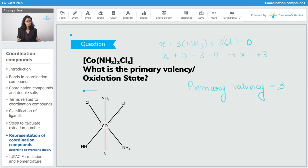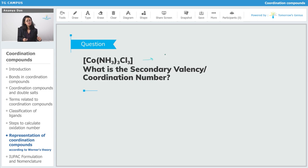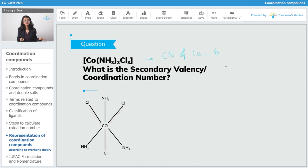Let's go forward to coordination number. The coordination number of cobalt is 6, because there are 6 ammonia ligands and there are 6 chlorine ligands, so coordination number is 6. This means secondary valency is also 6.